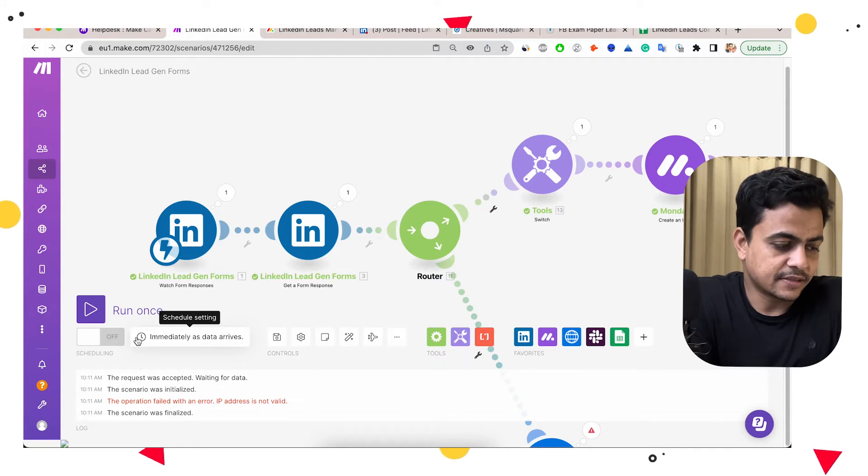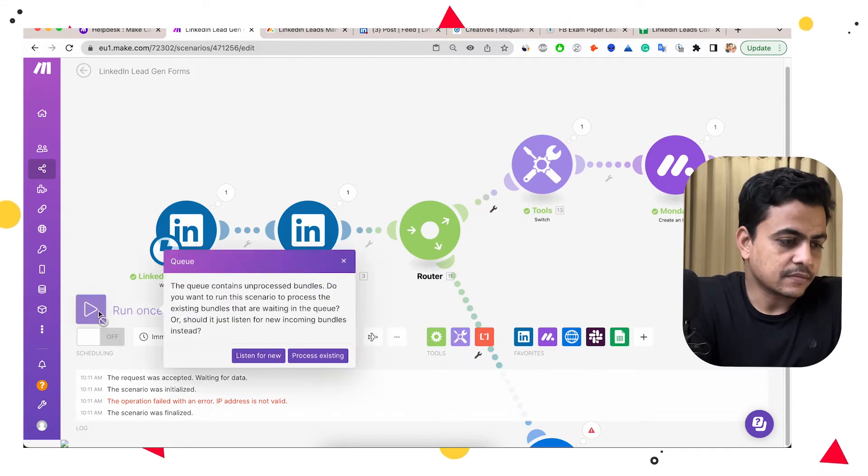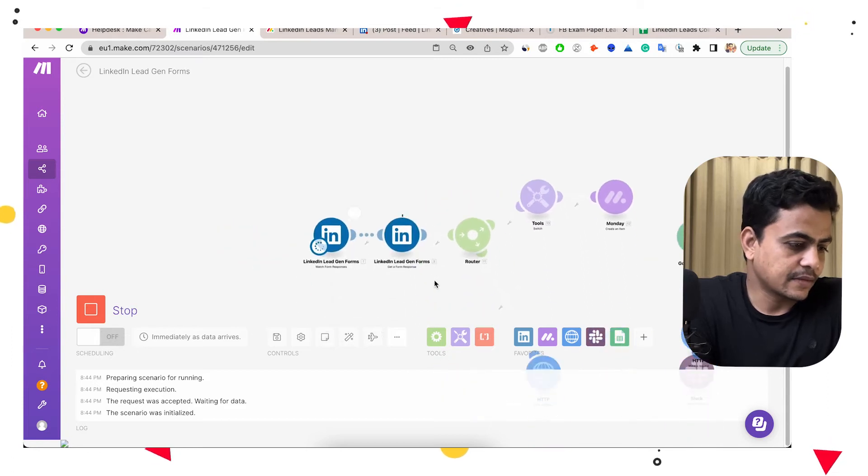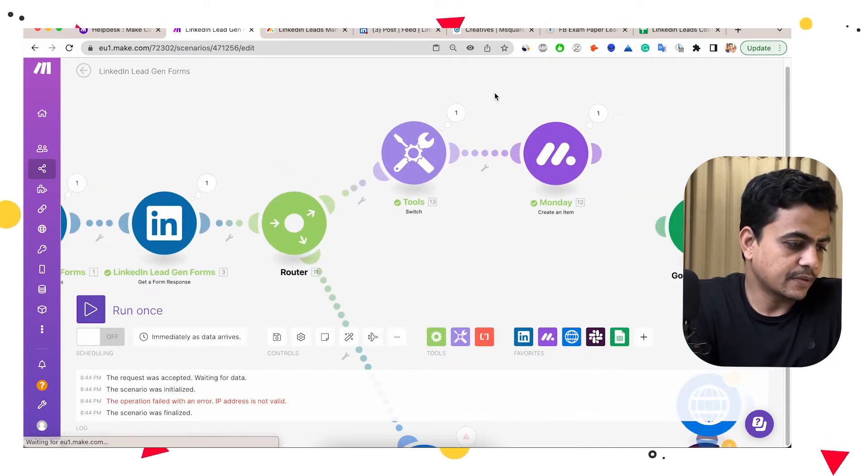So let me run it once. Here you see, this is done. Let's see our Monday board.